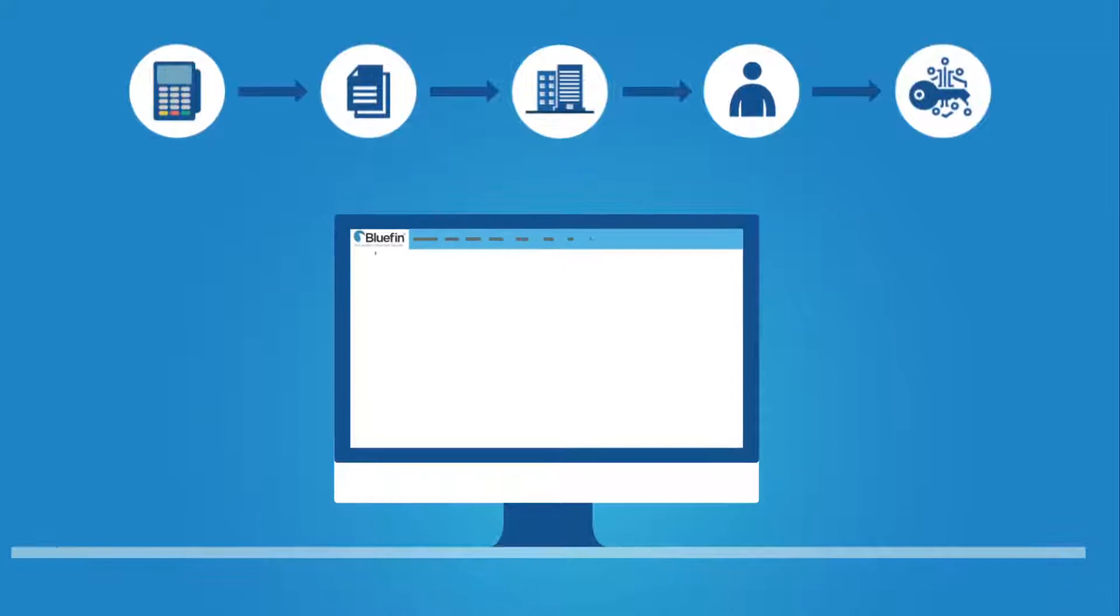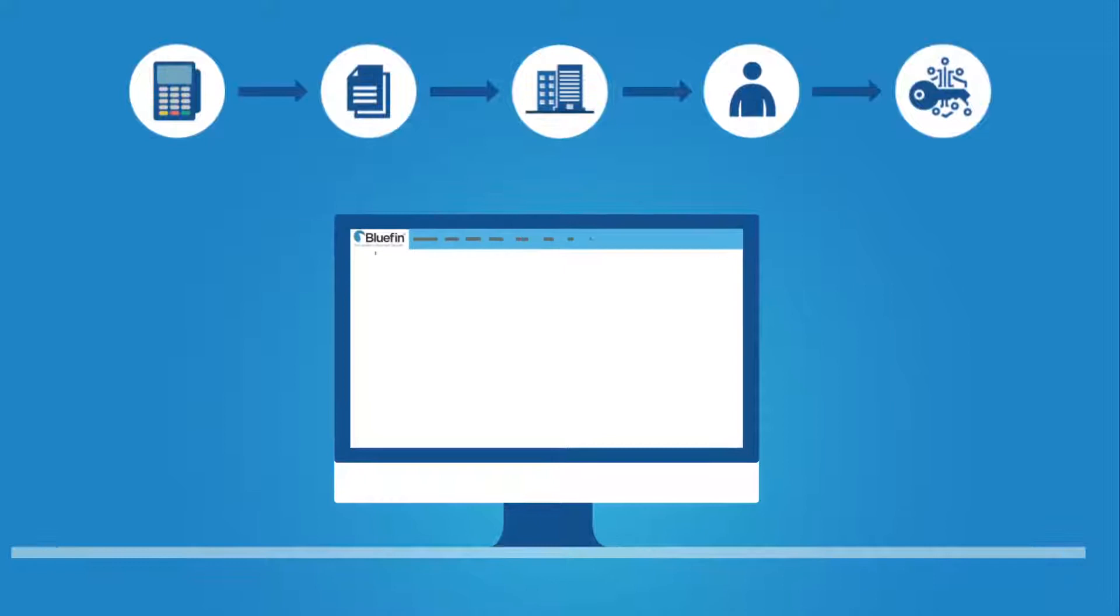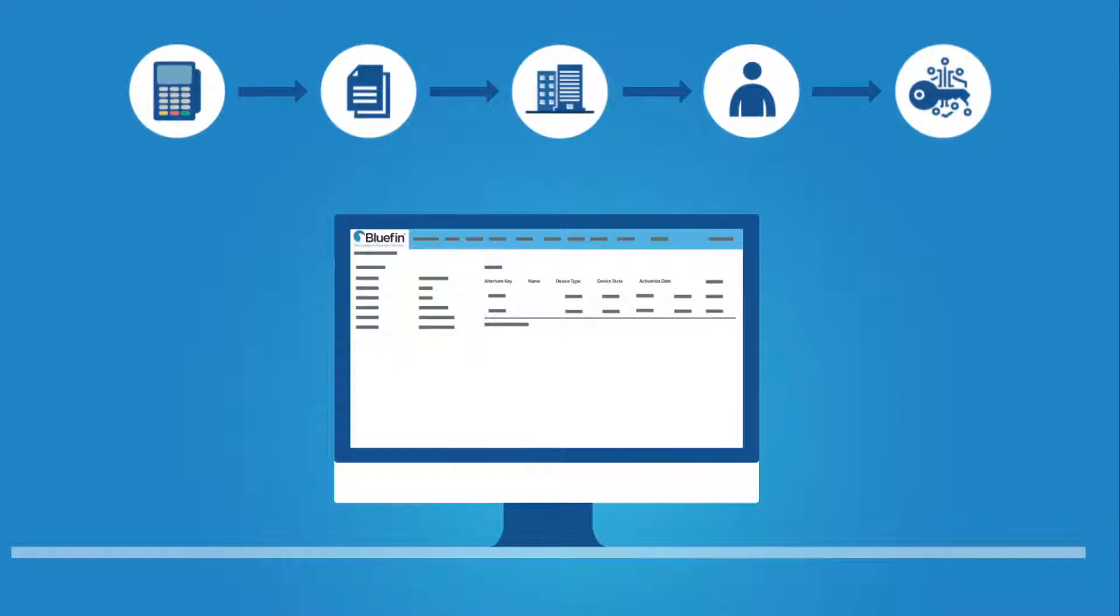The Manager is part of Bluefin's PCI P2PE program management platform, allowing merchants and partners to monitor the complete device lifecycle that includes key injection, shipping, device data, custodians, transactions, and much more.